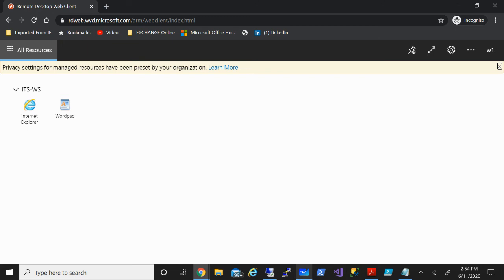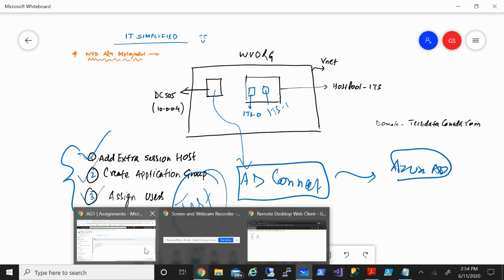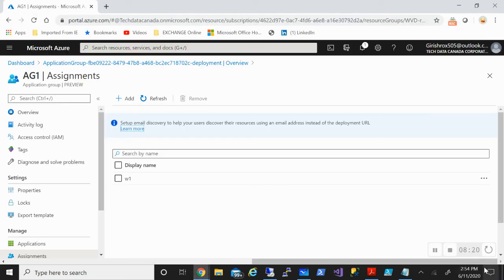So in this video, we saw how we can add extra session hosts, create an application group, assign users, and we also tested the end user experience. I hope you found this video useful. Thanks for watching. Have a good day.